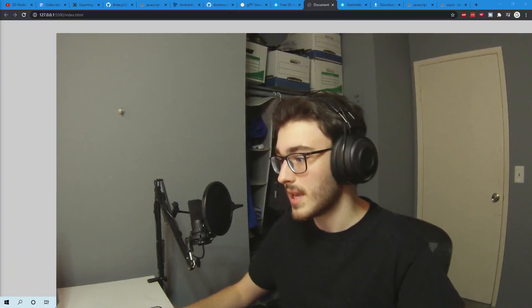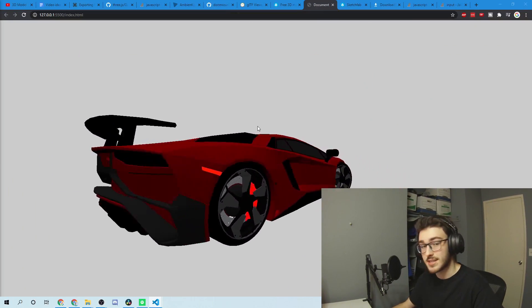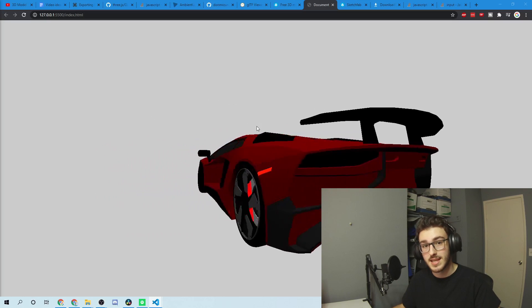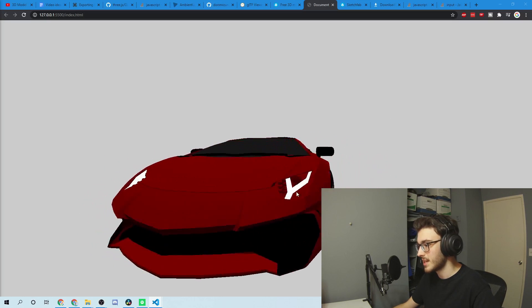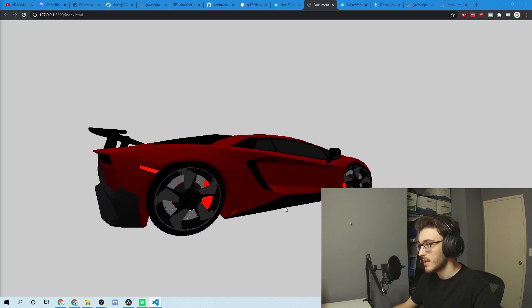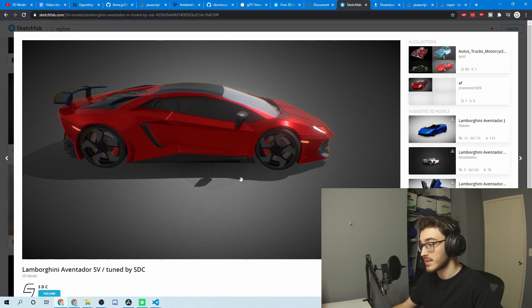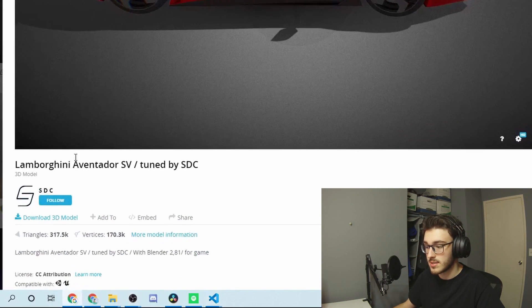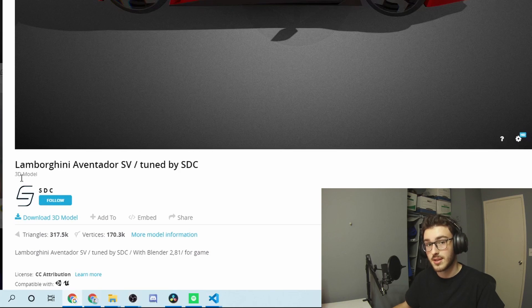Hi there, my name is Mike. Today I'll be teaching you how to use Three.js to import models from Blender or any other 3D modeling software that allows GLTF exports. Today we'll be making this — it's an extension of what we did last time. Last time it was just a cube, but this time we used this Lamborghini model, which I found on Sketchfab.